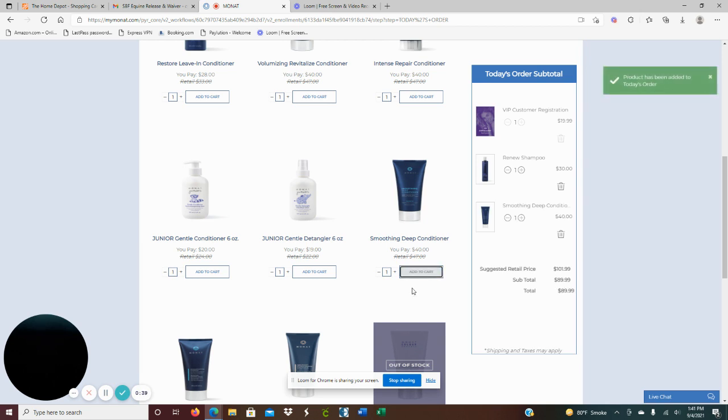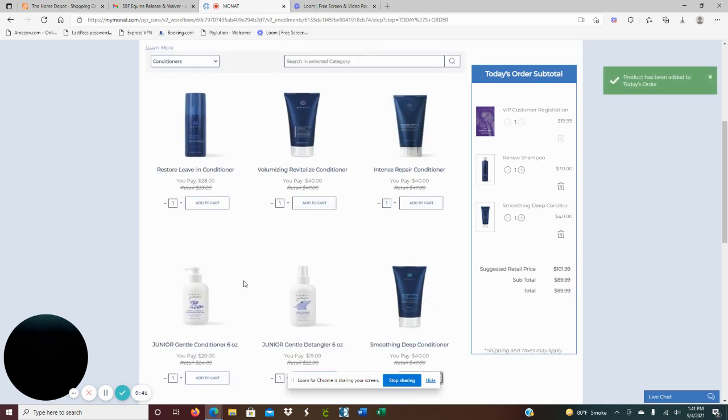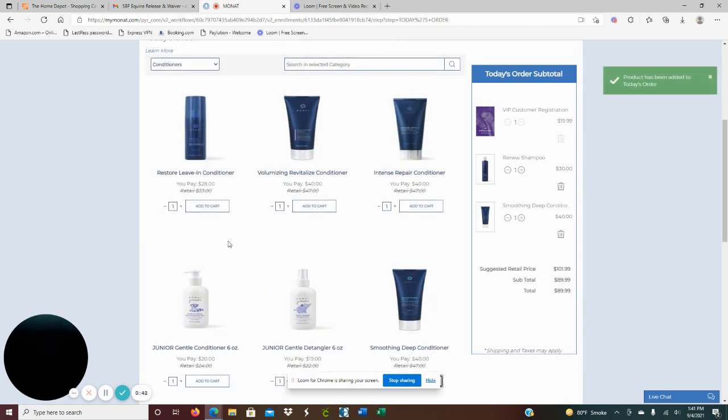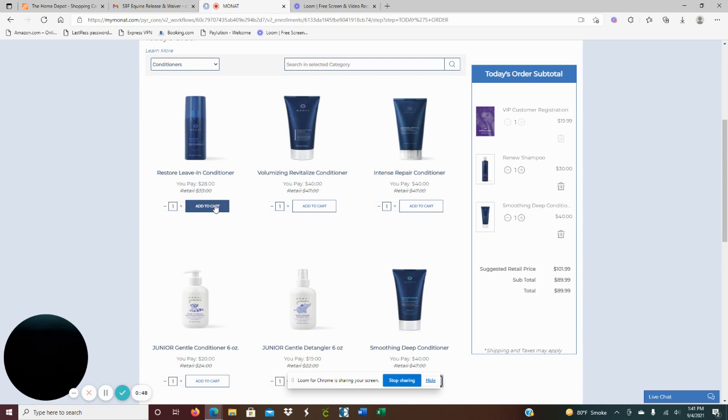And then what I'm going to do, I'm really going to highly suggest a leave-in conditioner. So as MONAT is slowly but effectively cleaning off your hair strands, you may find that your hair is still dry.